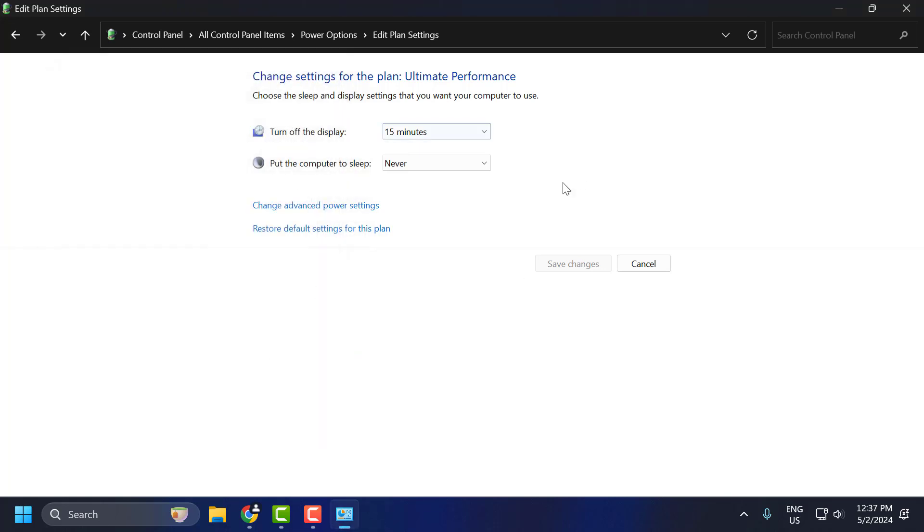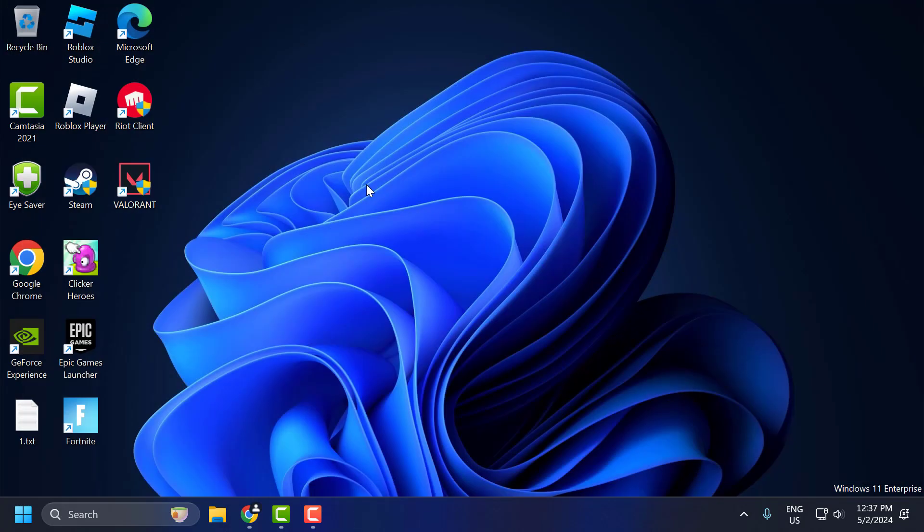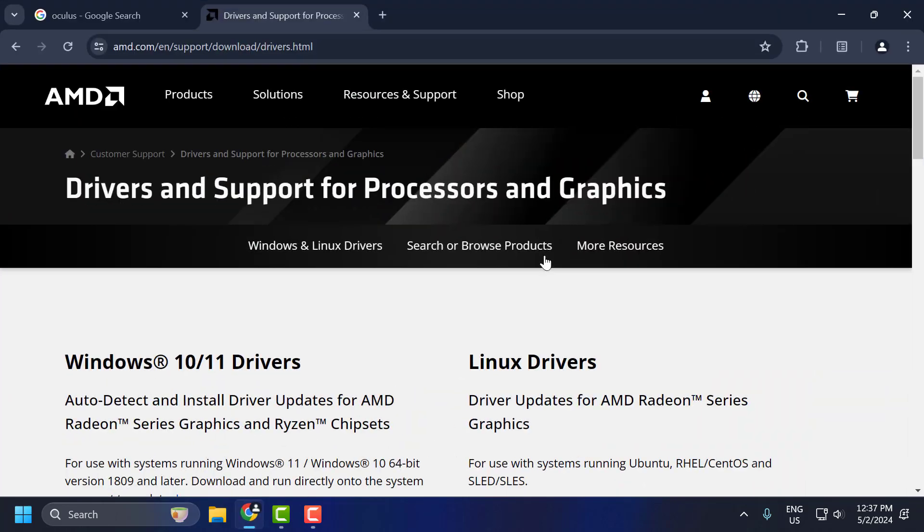After doing that, you just need to select Apply, then OK to save changes. After doing these changes, you just need to close stuff here and go ahead and restart your PC and check if the problem is solved or not. If the problem is not solved, let's move on to the fourth solution. The fourth solution is to update the chipset driver.